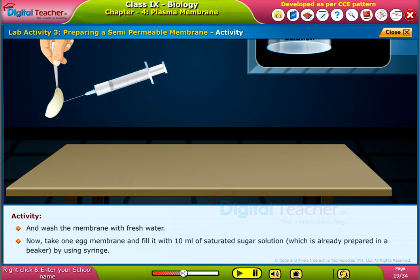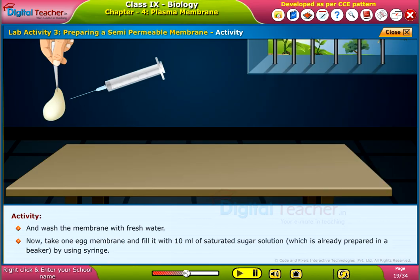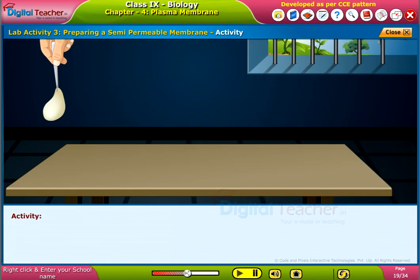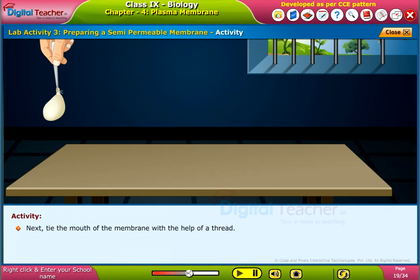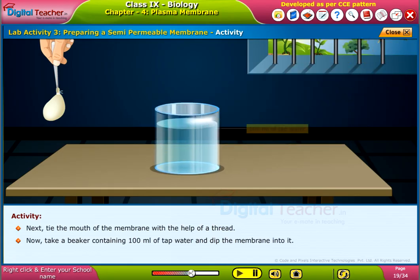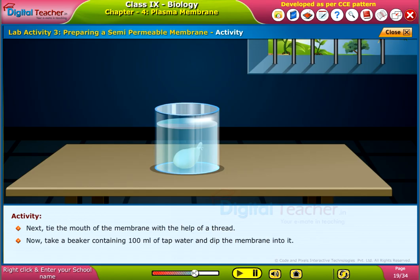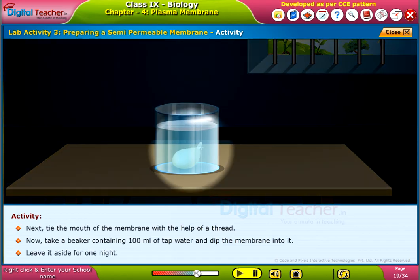Now, take one egg membrane and fill it with 10 ml of saturated sugar solution, which is already prepared in a beaker, by using a syringe. Next, tie the mouth of the membrane with the help of a thread. Take a beaker containing 100 ml of tap water and dip the membrane into it. Leave it aside for one night.